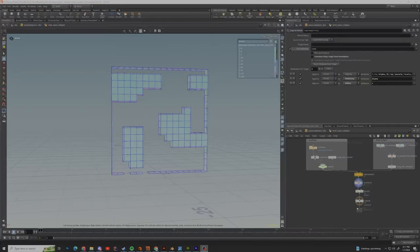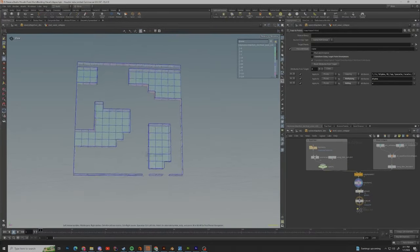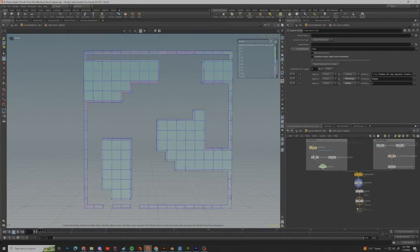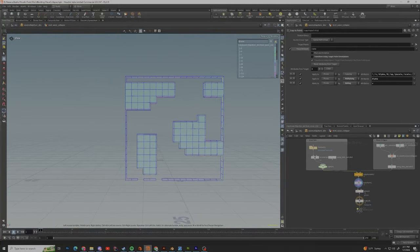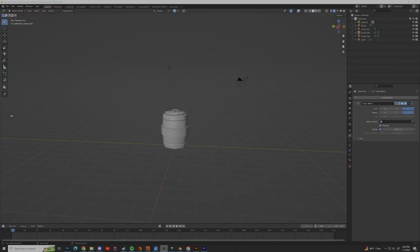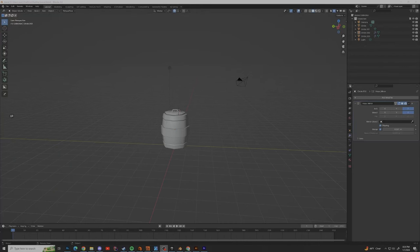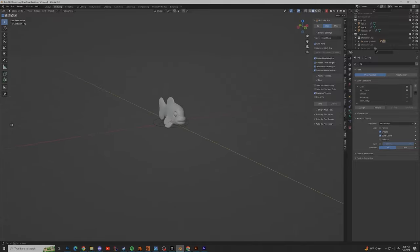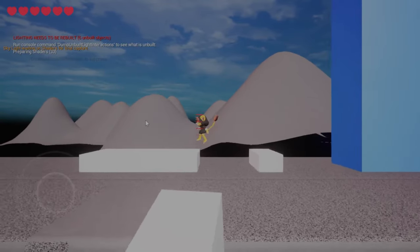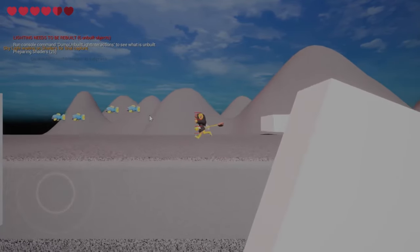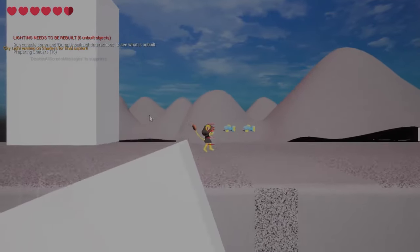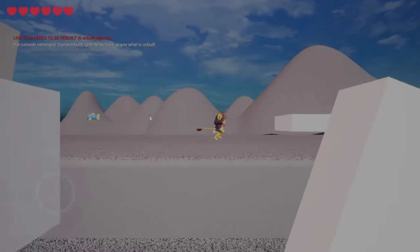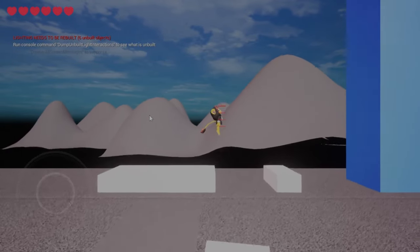For the world building aspects of this game, we're going to be using Houdini and Blender side by side. I'll be using Houdini for the procedural aspects of the game, and then I'll be using Blender for the props, foliage, and so on. Right now there's not much to show, but I do want to go over what I'm thinking when it comes to overall level design and how I want to approach it.